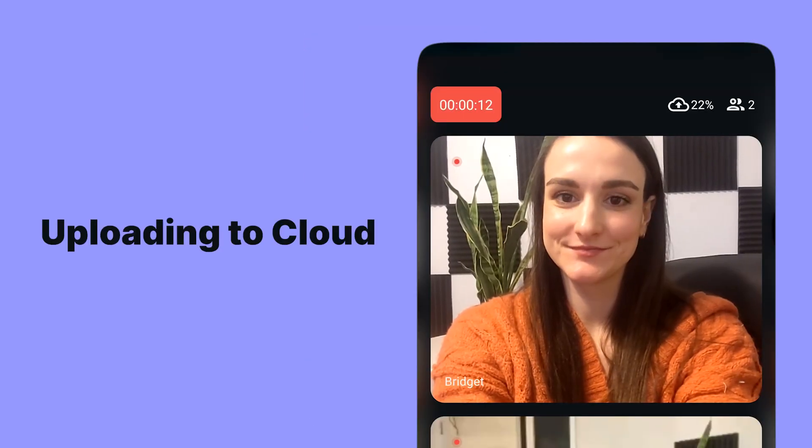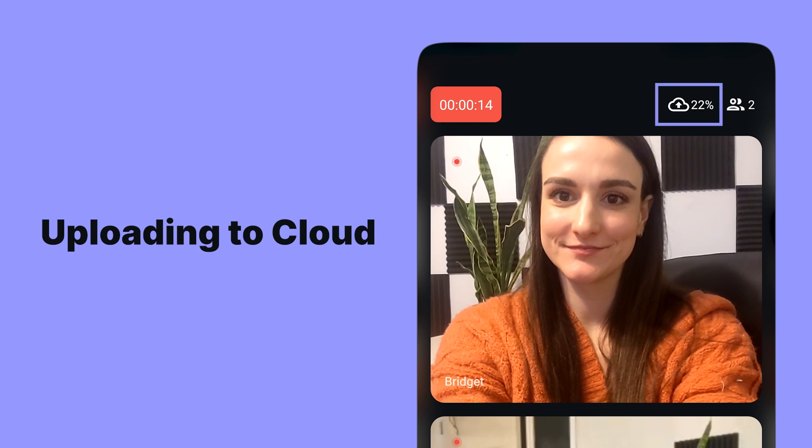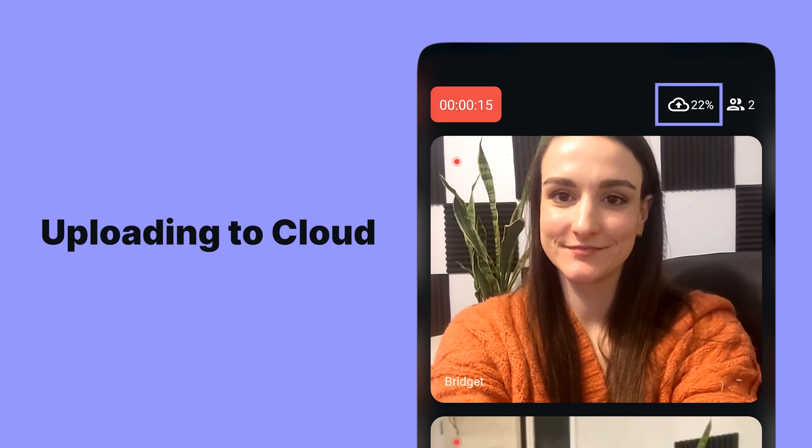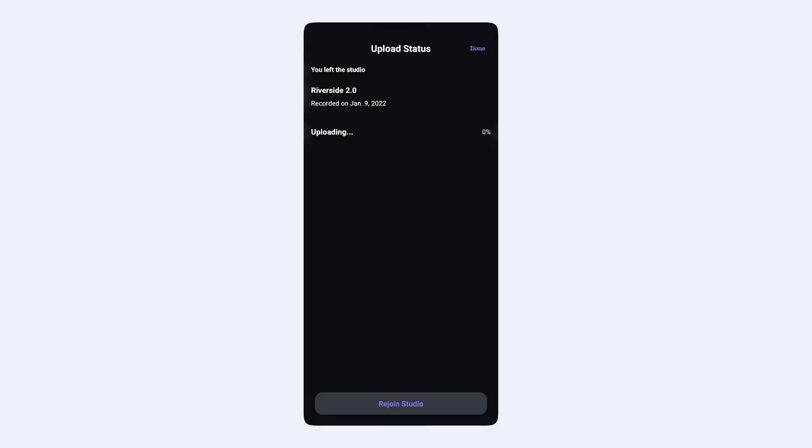Just like using Riverside on the web, Riverside will start uploading the recording as soon as it starts. At the end of the recording, you want to leave the app open until your upload is complete. You can leave the app running in the background and the upload will continue, but it will take much longer.